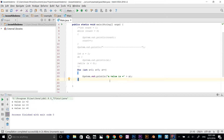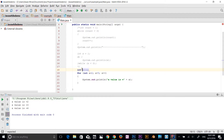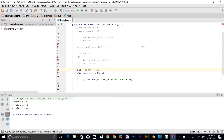Let's look at the enhanced for loop using an array. I'll declare an integer array named 'array' — you can place the square brackets after the data type or after the variable name, both are valid. I'll assign values using curly braces: 1, 2, 3, 4, 5, 6, 7, 8, 9, and close with a semicolon.